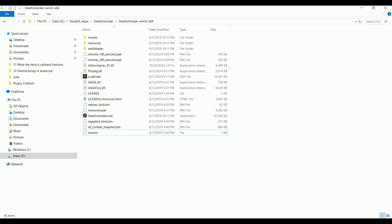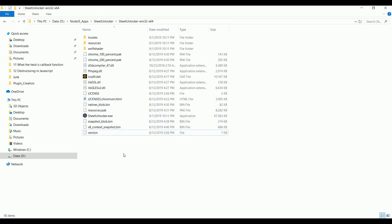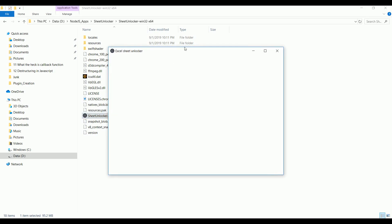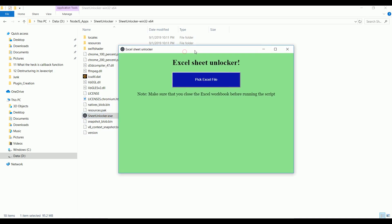So I decided to create a standalone tool for that. You can download the standalone tool by clicking on the link below. Once you click the download, it will be downloaded in zip format, and if you unzip it you will see a file. Just go and open SheetUnlocker.exe and it will launch the app.